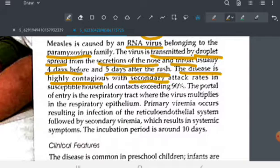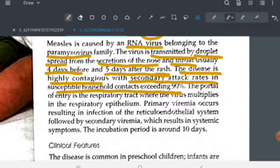The secondary attack rate in susceptible household contacts is very high — about 90% — meaning if someone in your house has measles, there is a 90% chance you might also get this infection. The organism enters through the respiratory tract via airborne droplets.